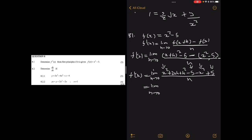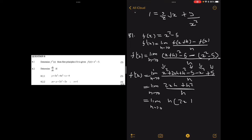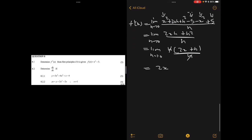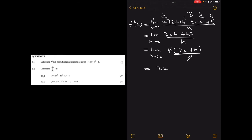As expected, all terms without an h fall off: x squared cancels with minus x squared, and minus 5 cancels with plus 5. We're left with 2xh plus h squared divided by h. Factor out h: h(2x + h) divided by h. The h's cancel, leaving the limit as h tends to 0 of 2x + h, which gives 2x. You can verify with the power rule: 2 times x to the power 2 minus 1 = 2x.